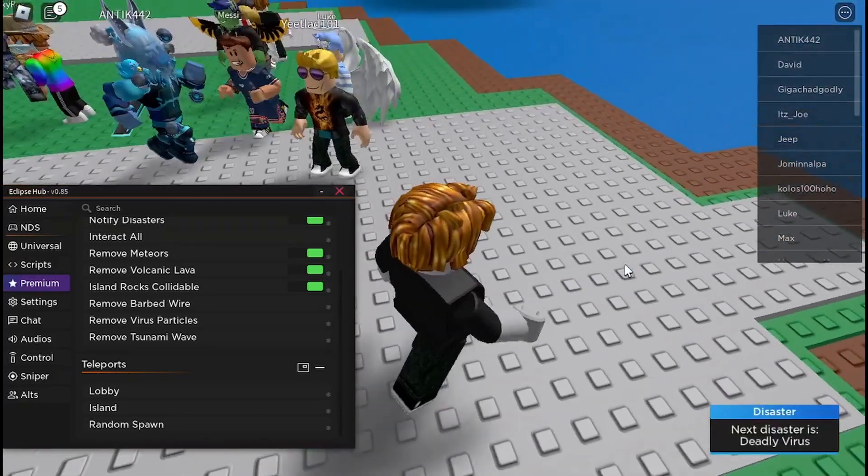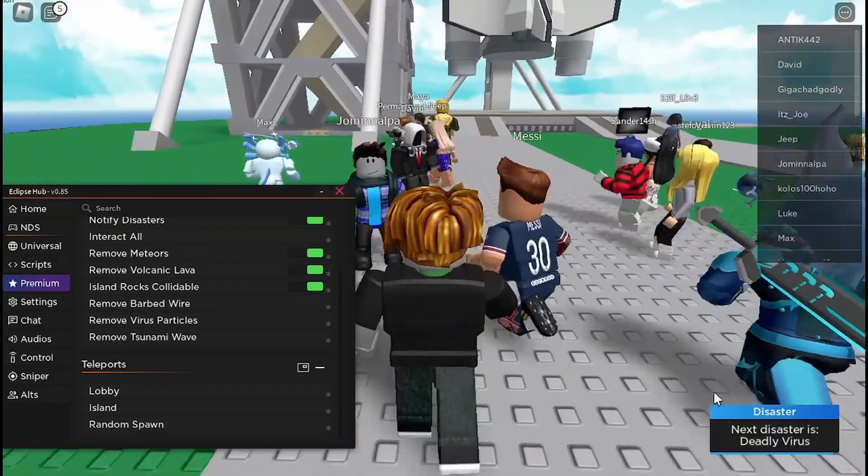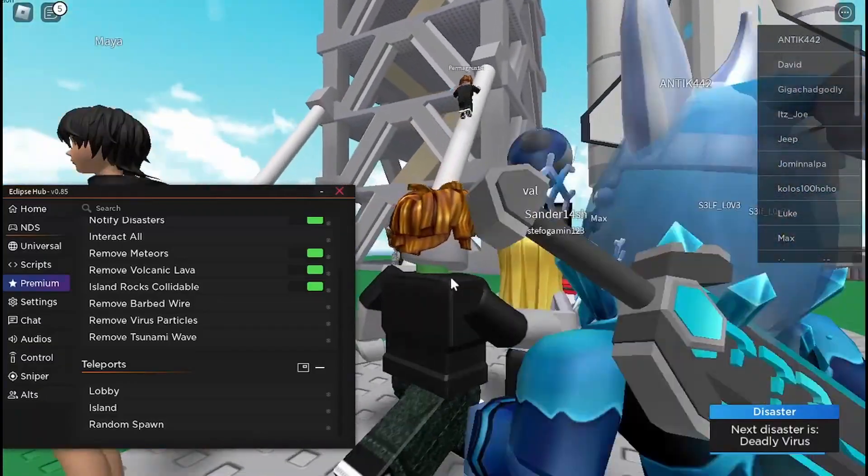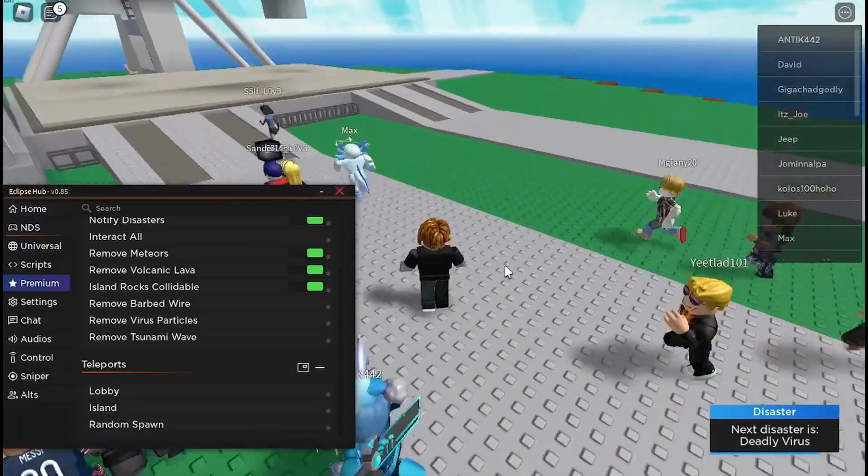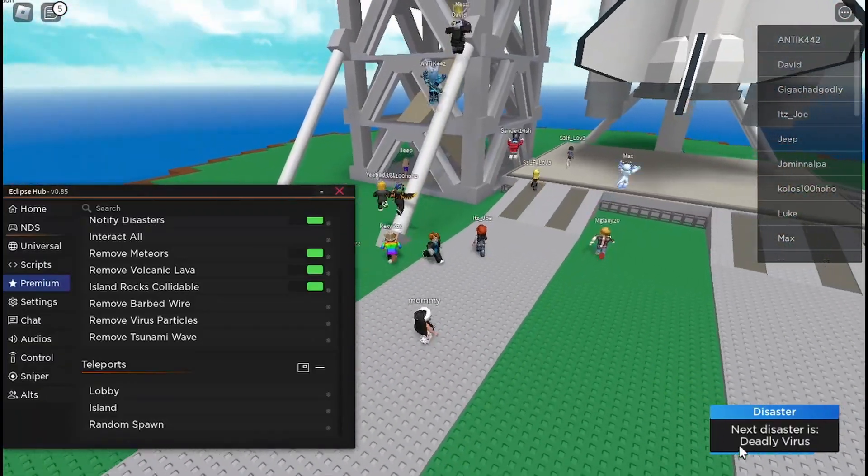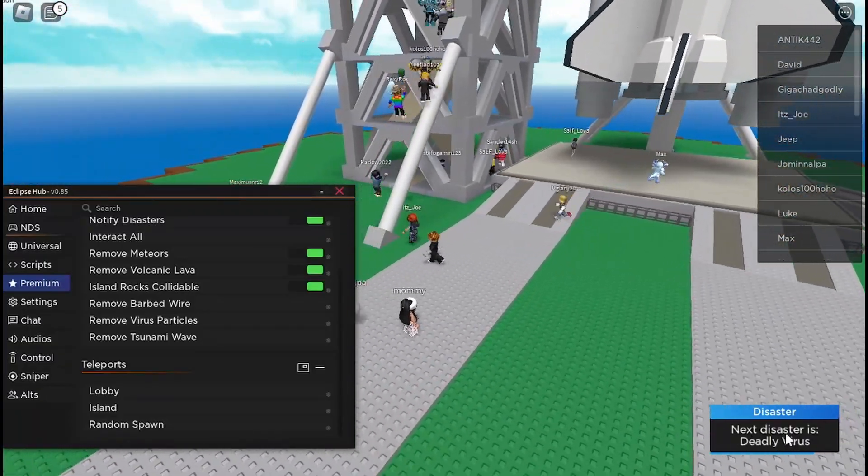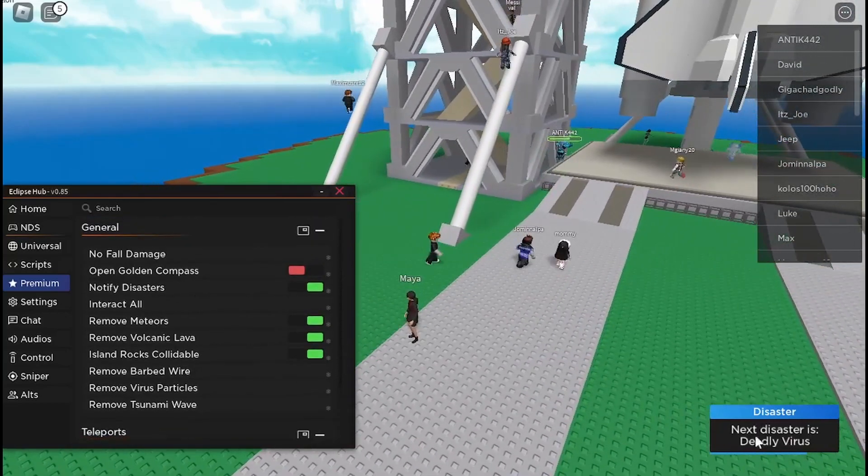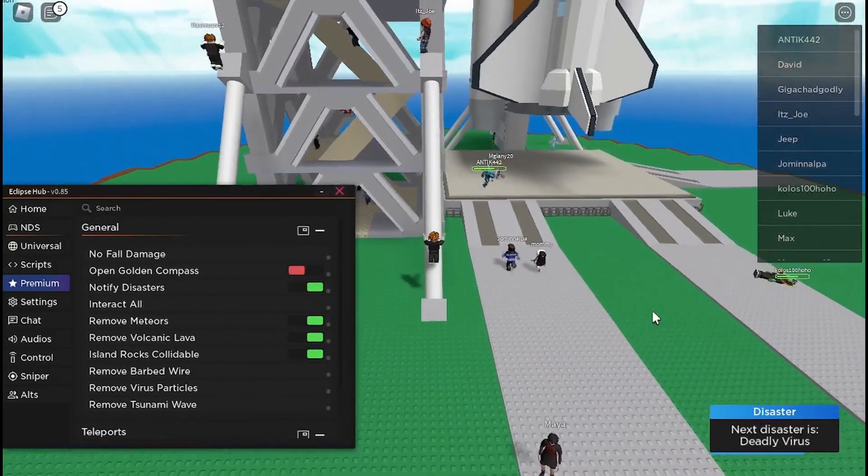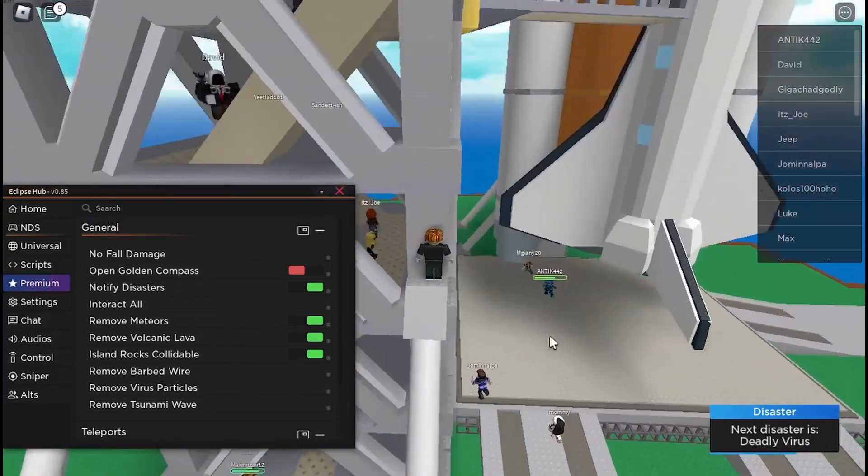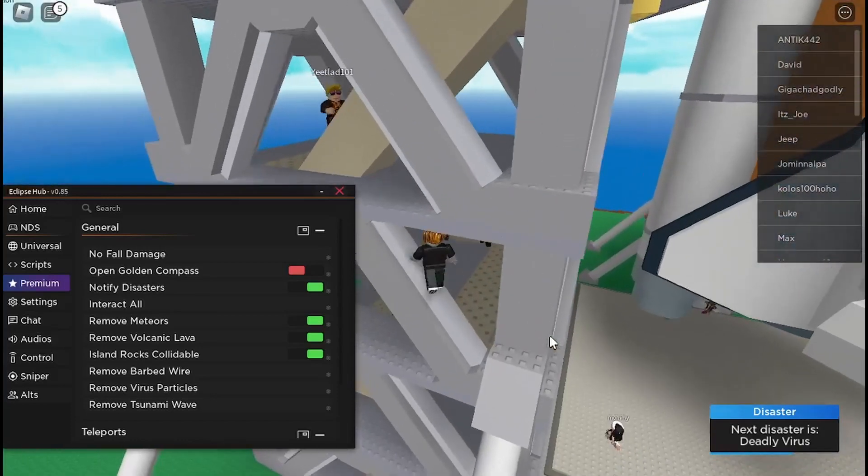So that's quite good if you're gonna hide there. There is also this disaster notifier so you can see that the next disaster will be a deadly virus.